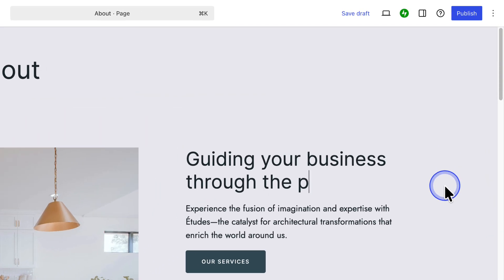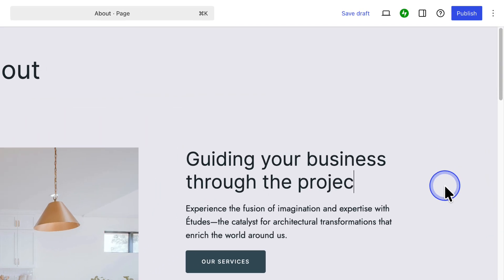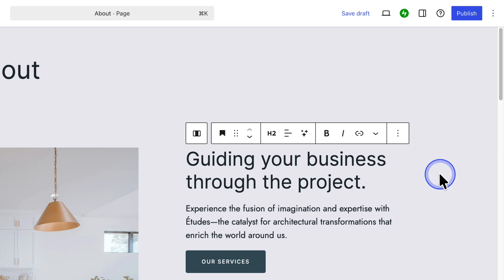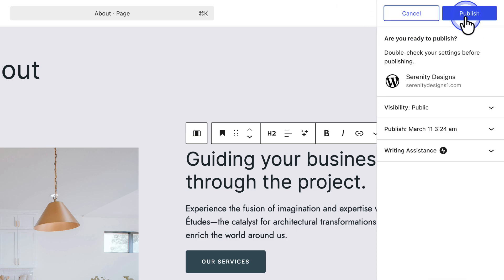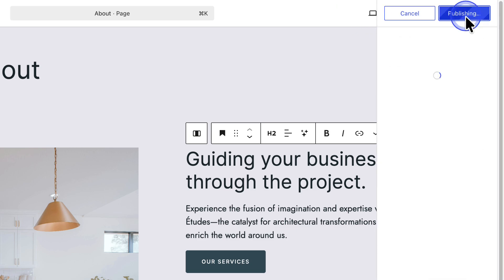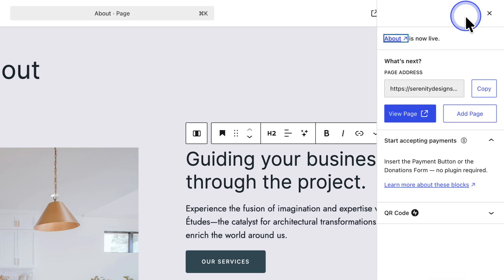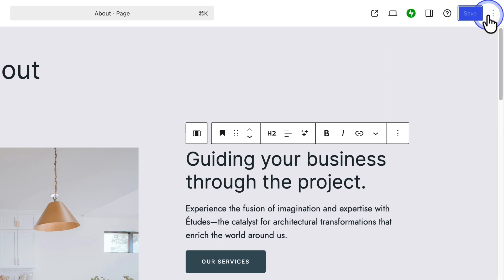When you are editing a page or post, your work is auto-saved every few seconds as long as you have an internet connection. A revision is created whenever you click Save Draft, Save, or Publish, so you'll always have a fallback if something gets deleted or changed by mistake.